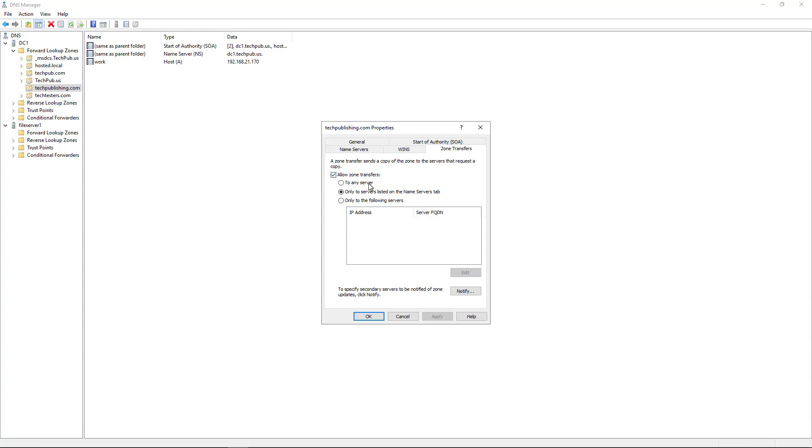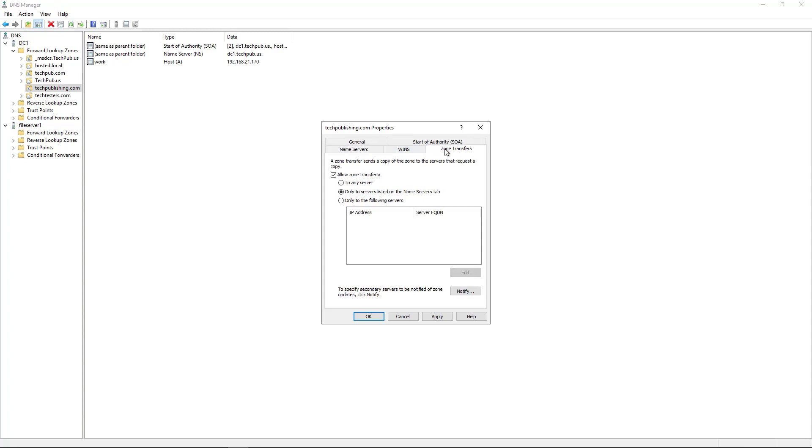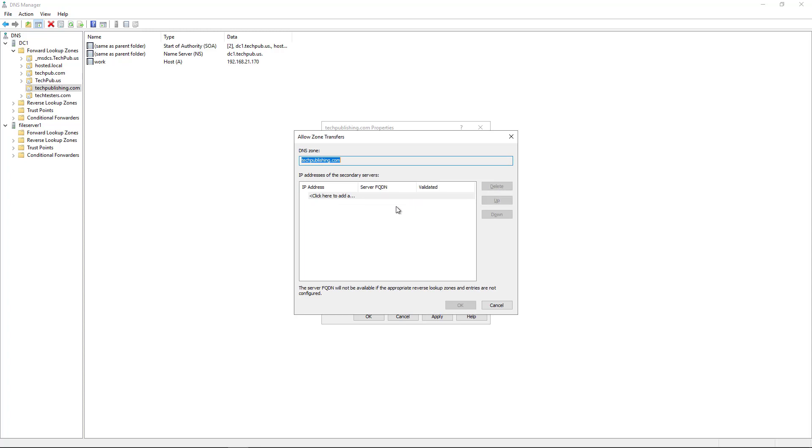Second thing is I can choose to any server, which is a bit of a security risk. You definitely don't want to do that. You could also do any servers listed in the Name Server tab. So if you have the server you want listed here, then it'll automatically allow that. Or you can do the third option, which is only to the following servers, and you can specify those servers.